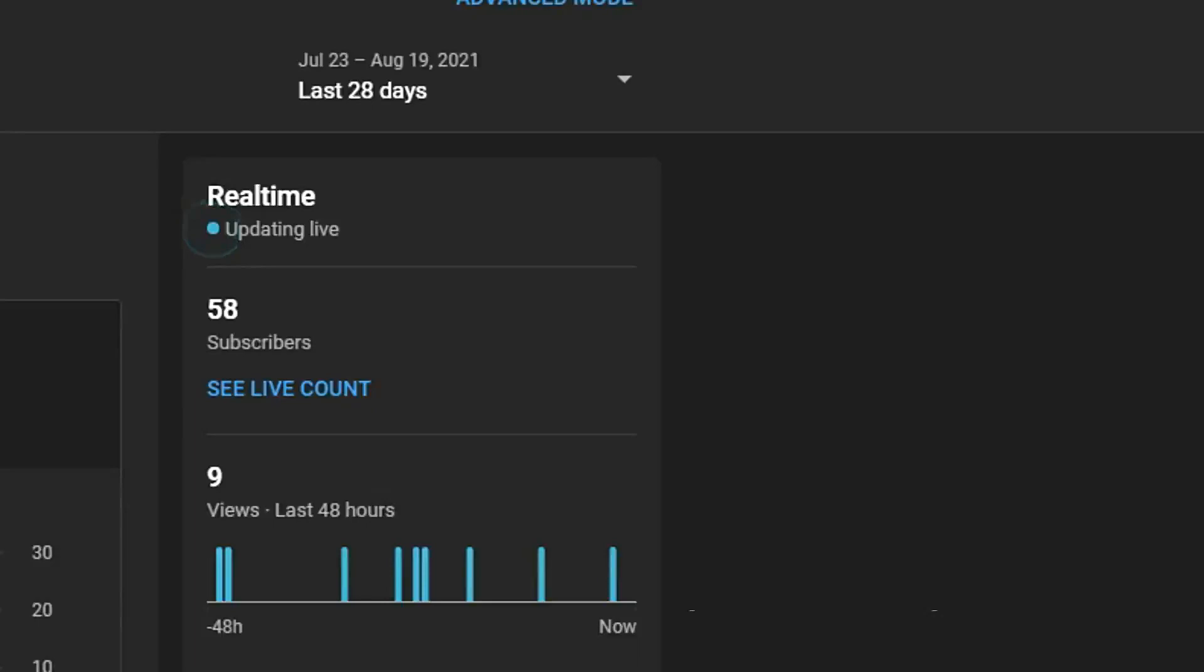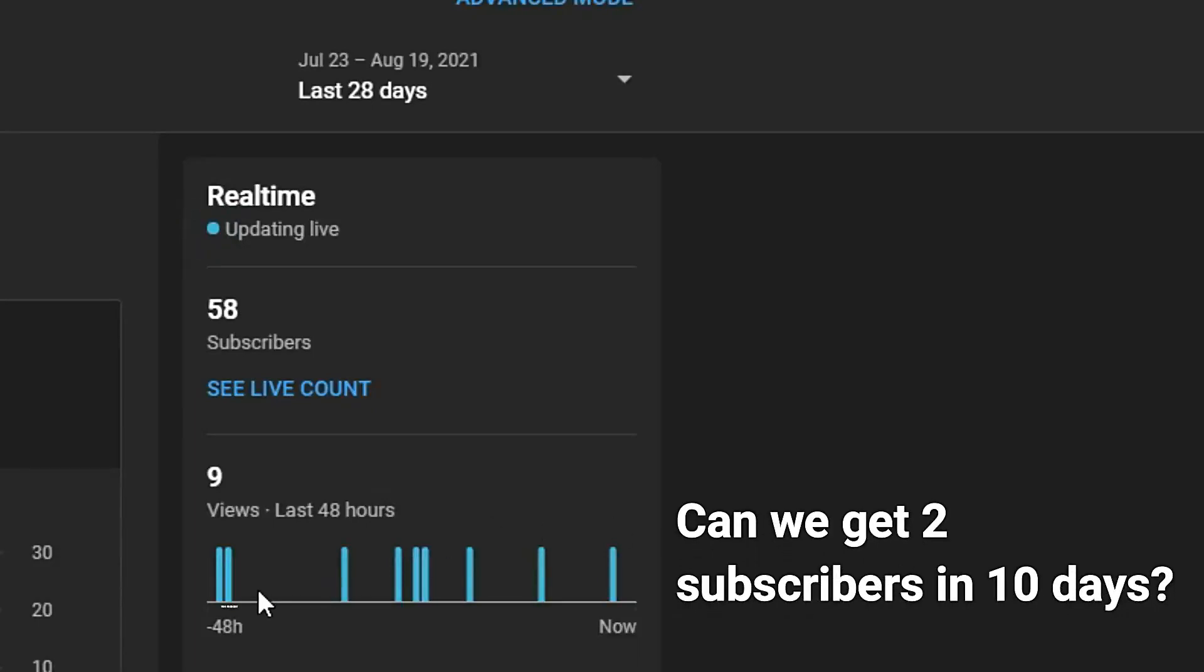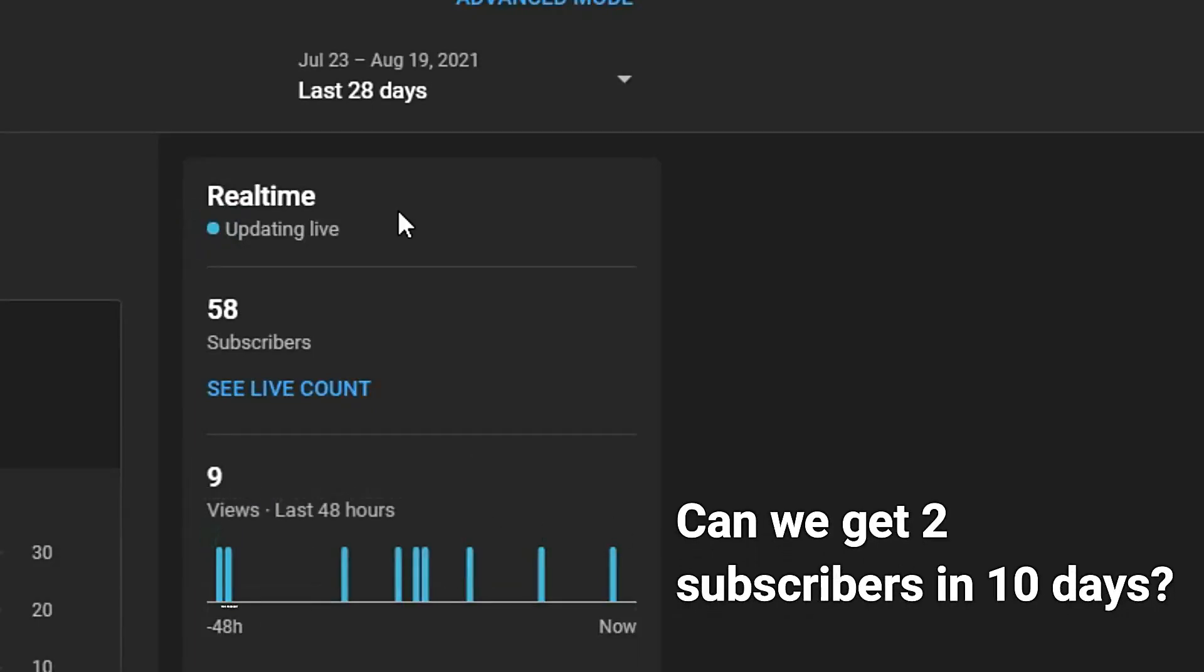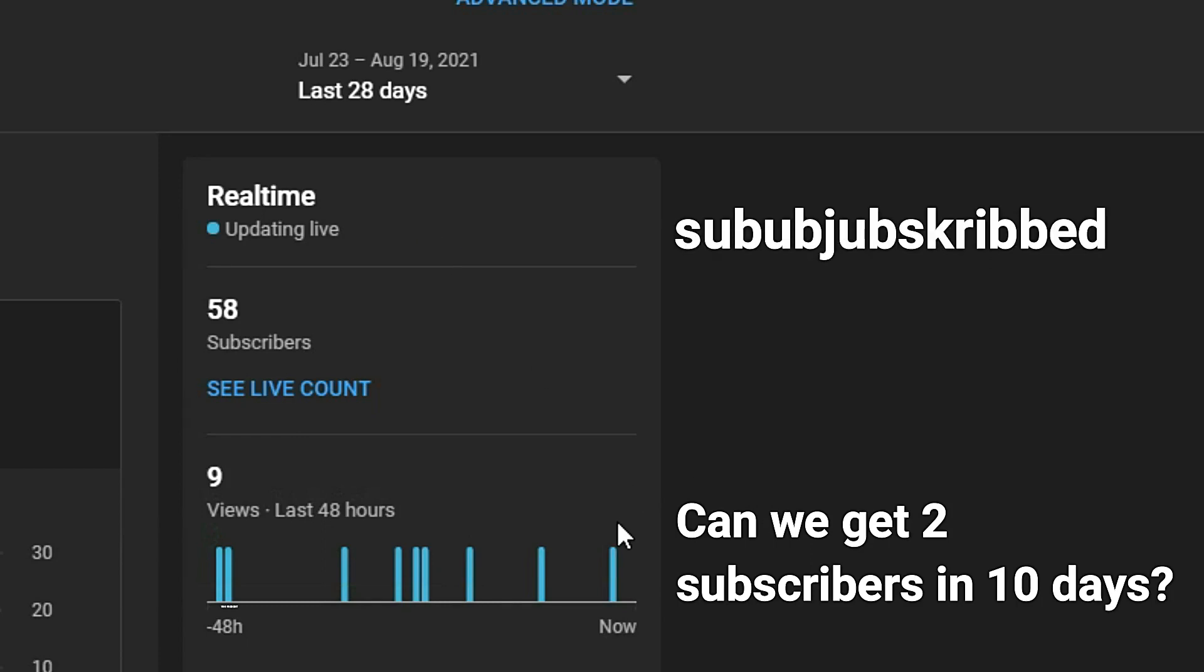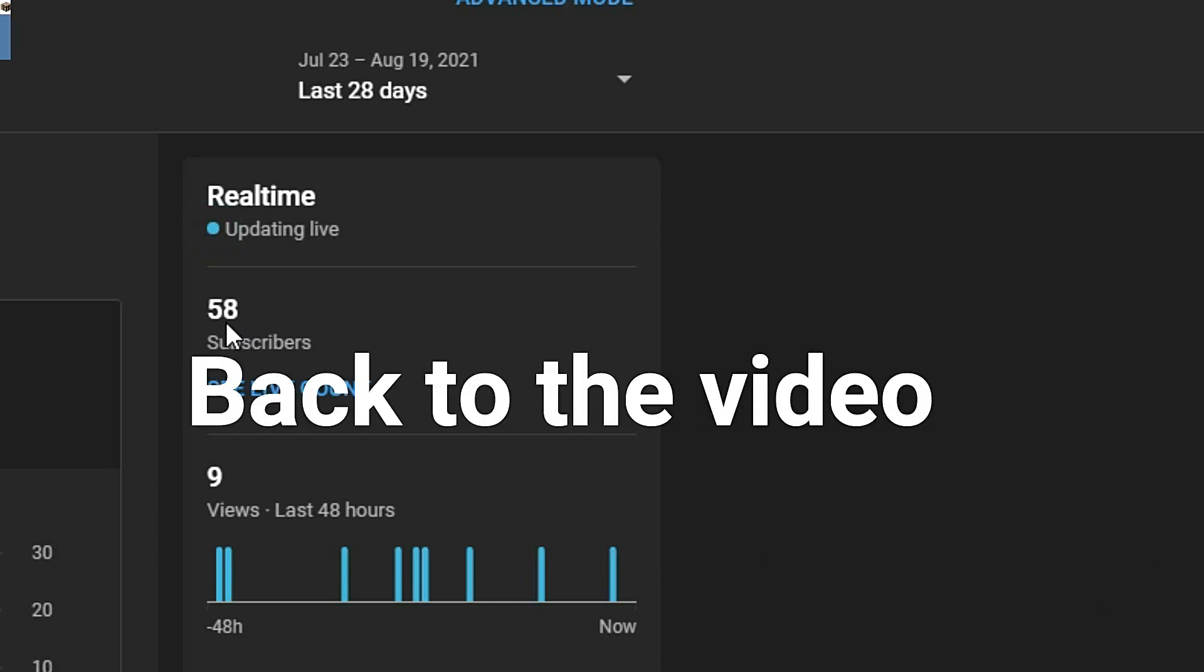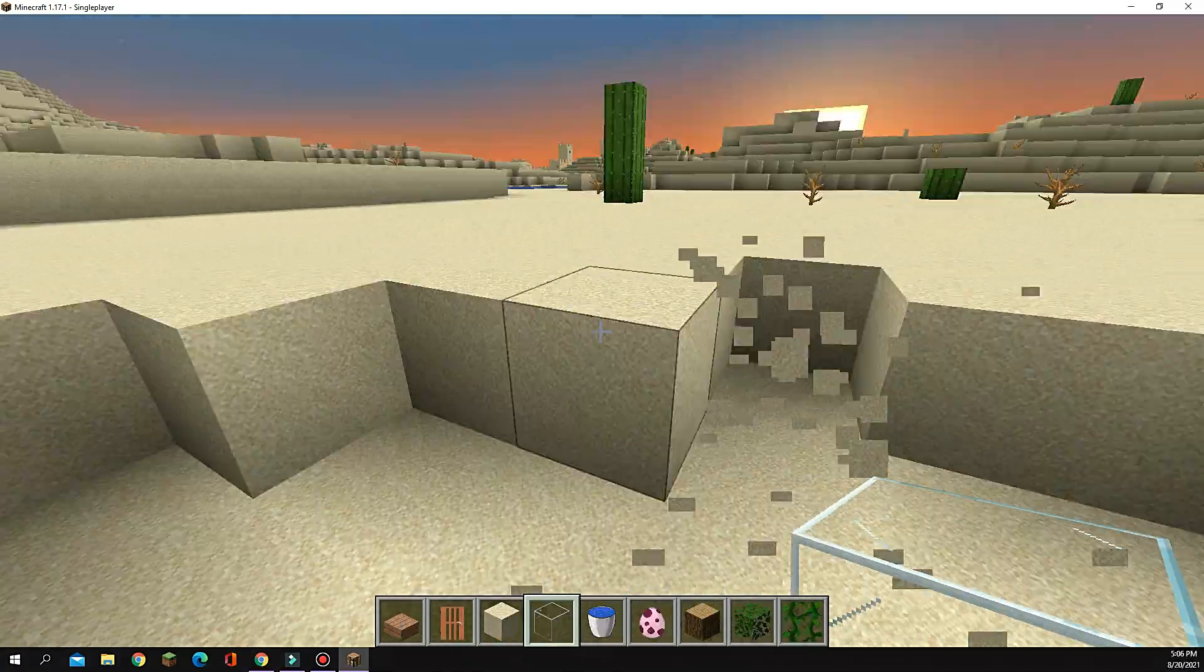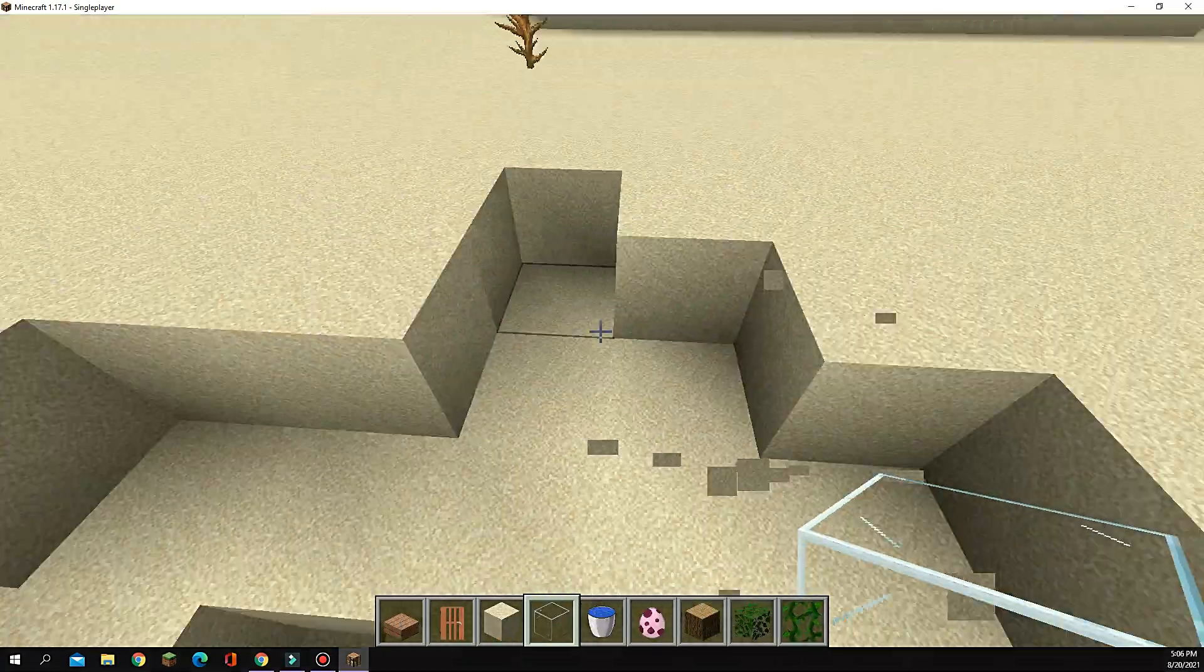Look how close we are to getting to 60 subscribers. I know if you have watched in the last 48 hours, and even if just two of you subscribed, that would get us to 60 and then I'd be happy. But if we can get to 60 by the end of the month, I might post a special video. I'll do that.